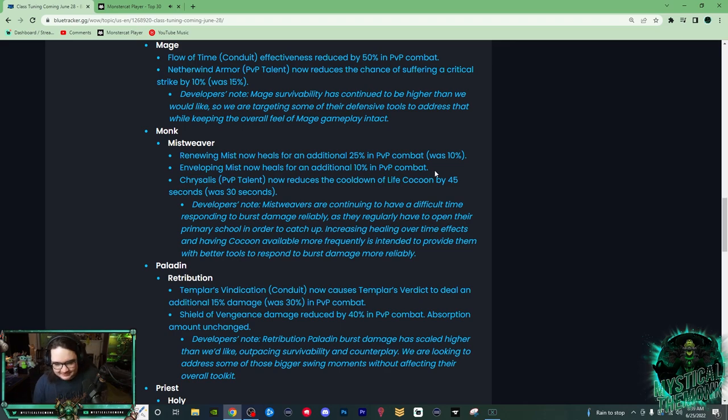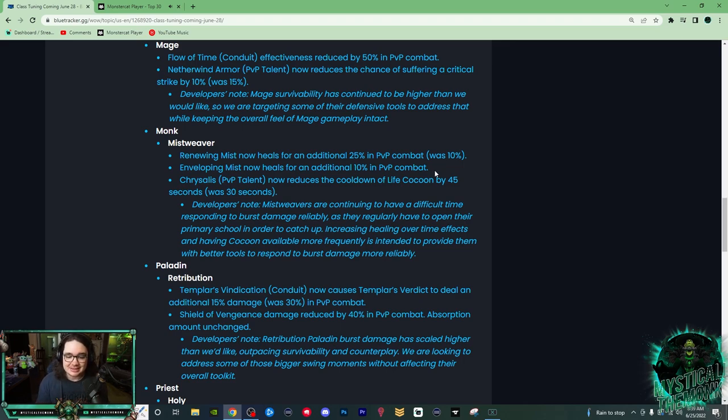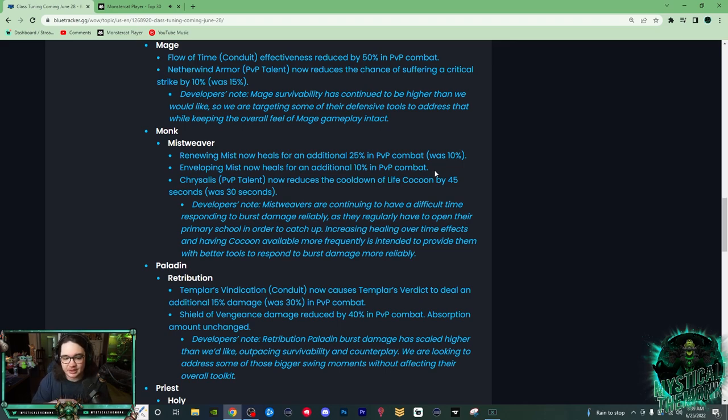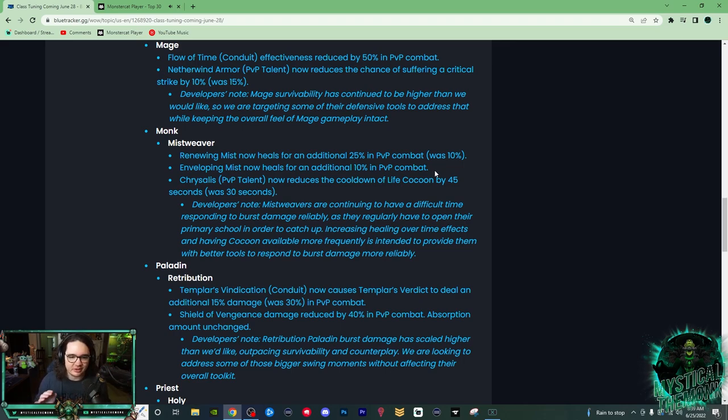And then Chrysalis now reduced the cooldown of Life Cocoon by 45 seconds, was 30 seconds. So now Life Cocoon is going to have a 1 minute 15 second cooldown. So Chrysalis, hands down, it's going to be a mandatory PvP talent now. A minute 15 is absolutely insane.